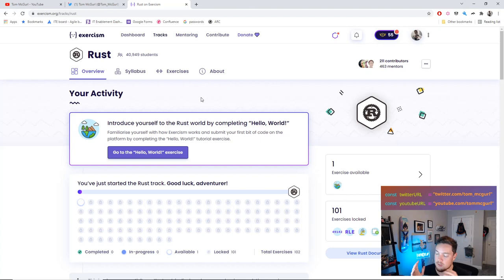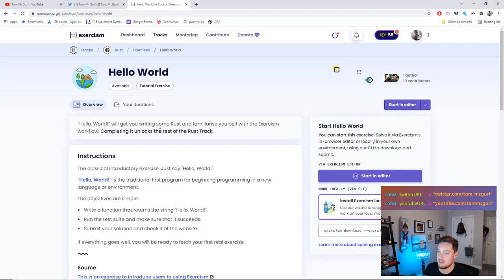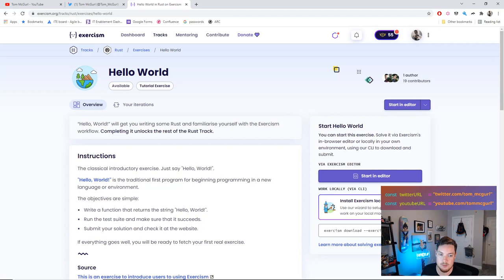I'll click the Rust track. It gives you a nice UI and tells you to start with Hello World — a very basic exercise. We'll breeze through some early ones. The key thing is it gives you a CLI command to paste into your terminal to pull down the exercise, and it gives you the instructions. This first one is the classic introductory exercise: print Hello World to the screen.